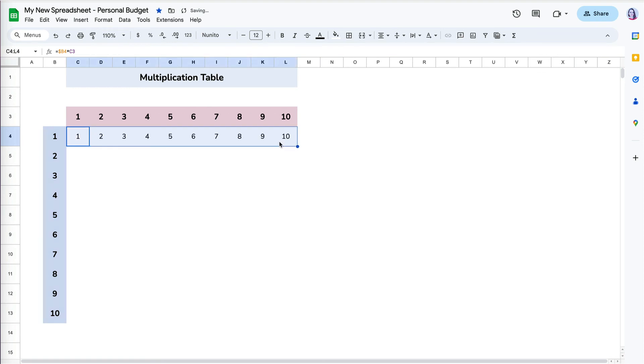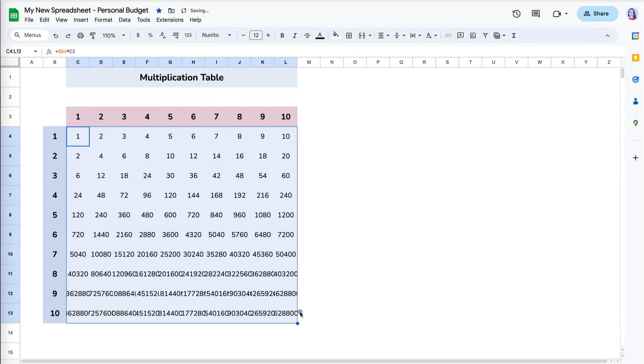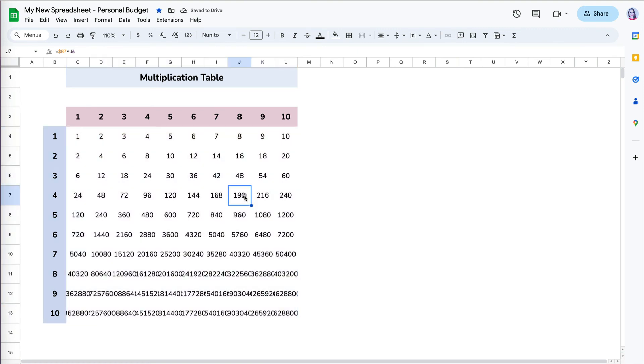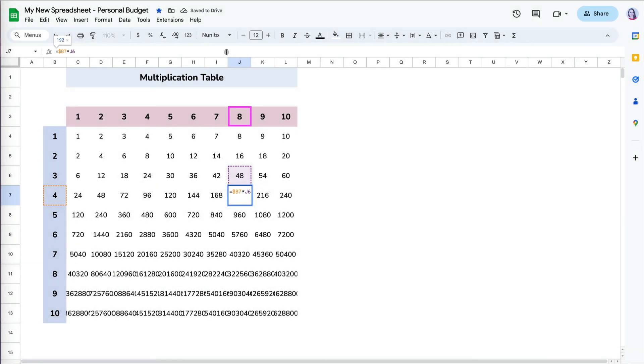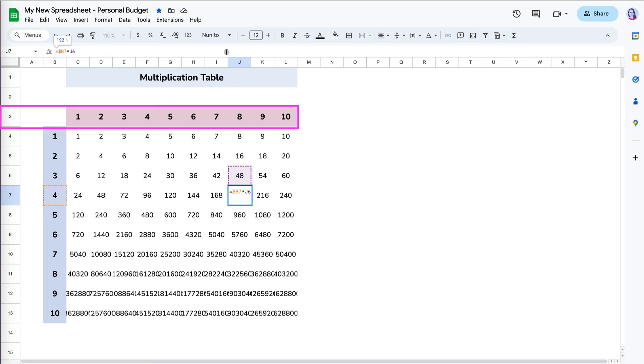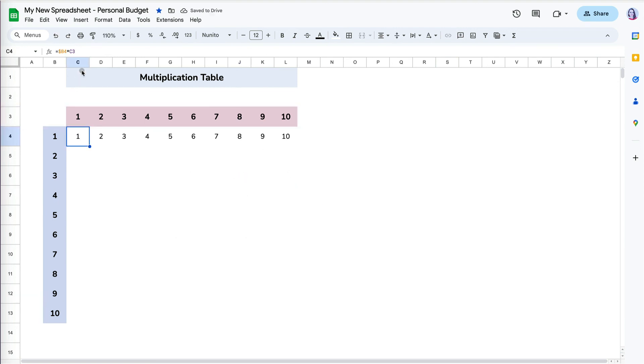However, when I copy it down, the calculations don't make sense again. What's happening? Let's take a look. When I look at the formula for 4 times 8, I can see that it is referencing locked column B and relative row 7, but it is incorrectly referencing cell J6 instead of J3. So I know that I have to lock row 3 while leaving the column relative.